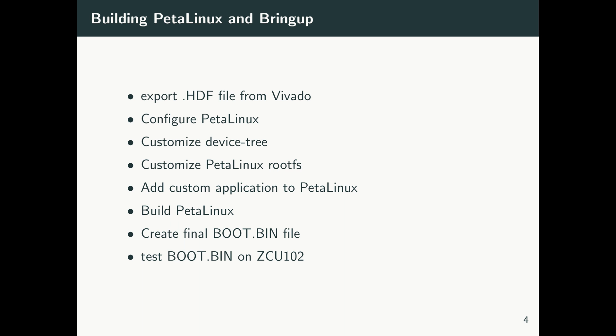We customize the PetaLinux kernel configuration, and also I'll show you how you can create a custom application for PetaLinux. This we use for SPI interface communication.